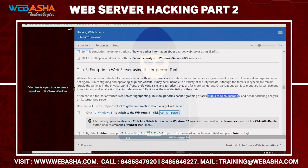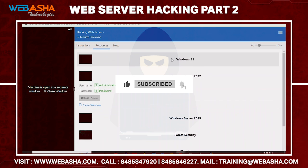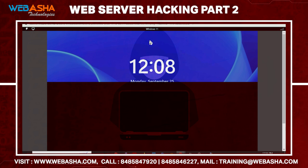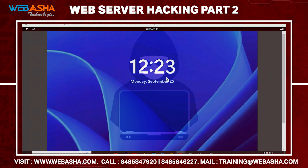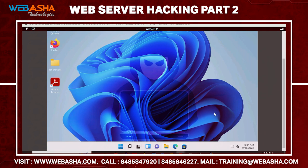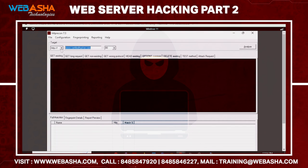With HTTP Recon we can grab the server fingerprint, perform banner grabbing attacks, status code enumeration, and collect other system information. You can download the tool as an executable from the internet. Once launched, simply enter the HTTP or HTTPS URL, the website, and the port number, then click Analyze.